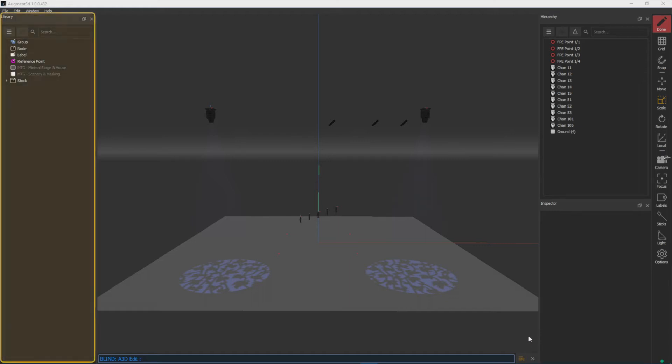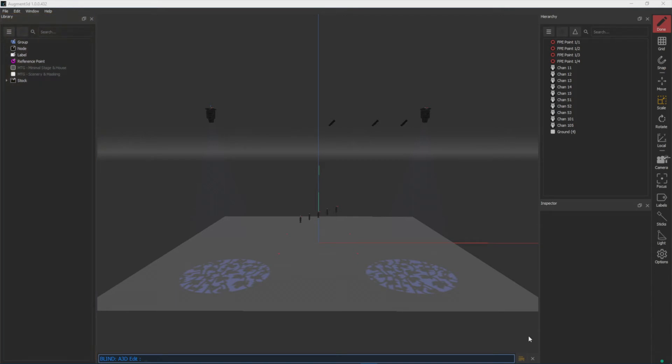On the left-hand side is our library, and this is where items will appear that we can pull into our model. We have a library of stock objects that can be used, but if you import any objects from 3D programs like Vectorworks, they will show up here, allowing you to pull them into the model later.